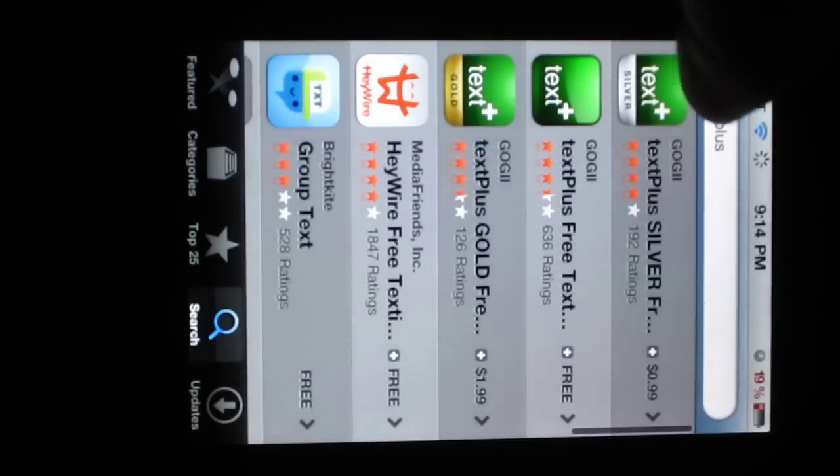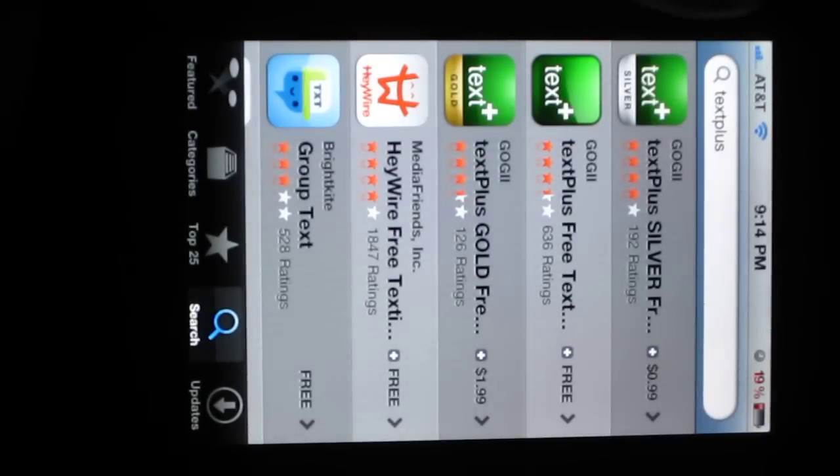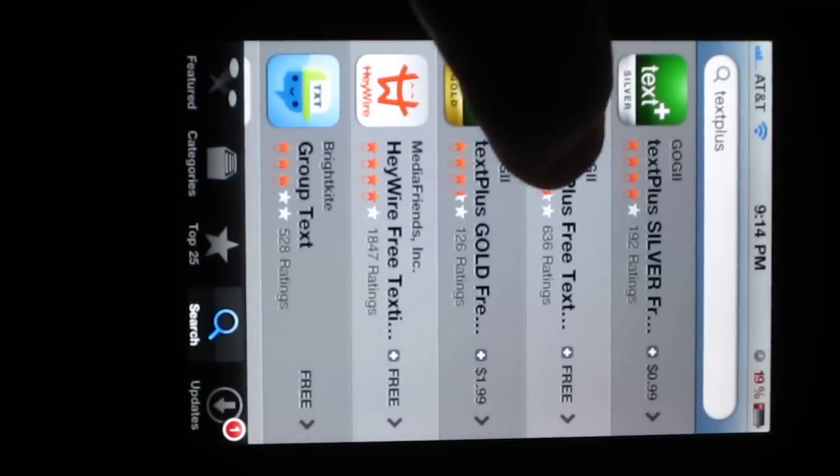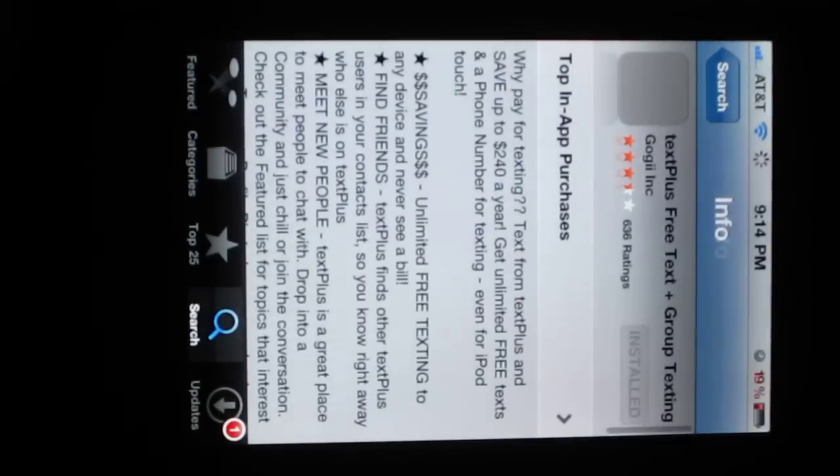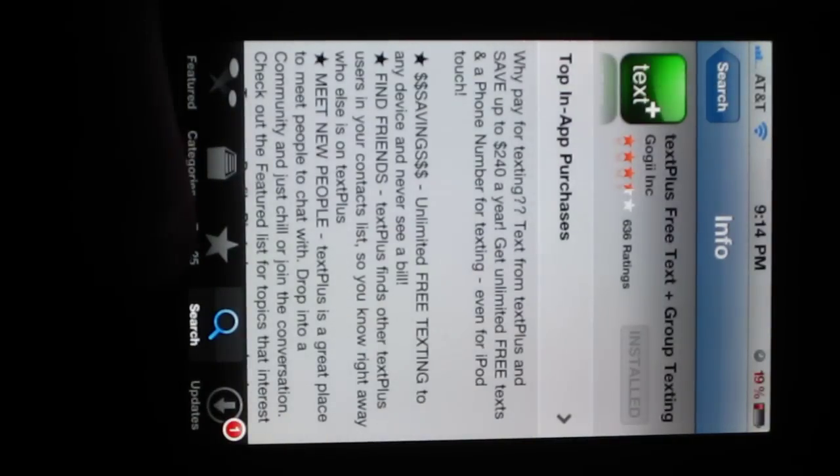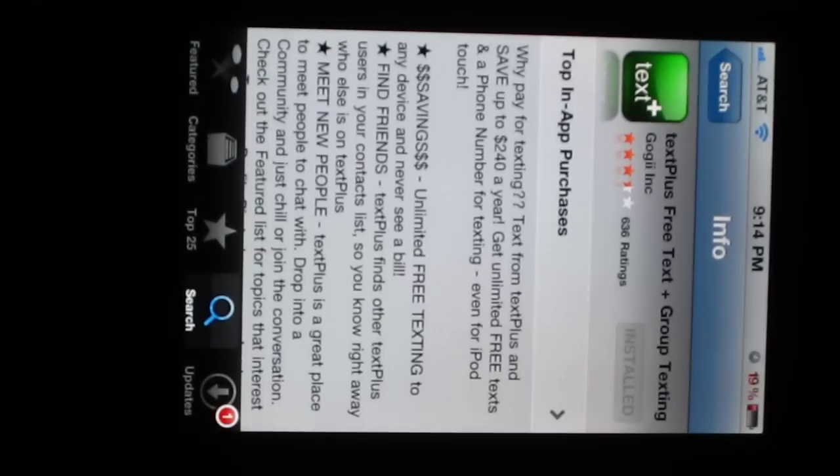So to get it, just search Text Plus, one word, in the App Store if you have an iPhone, and there's a free version right here, Text Plus, Free Text Plus, Group Texting.